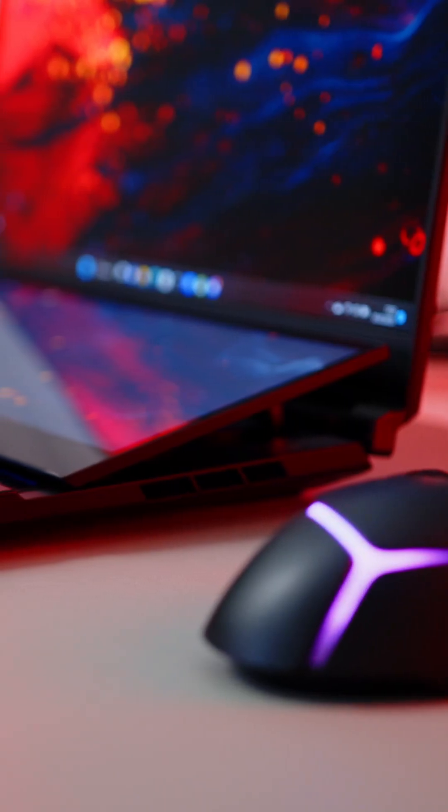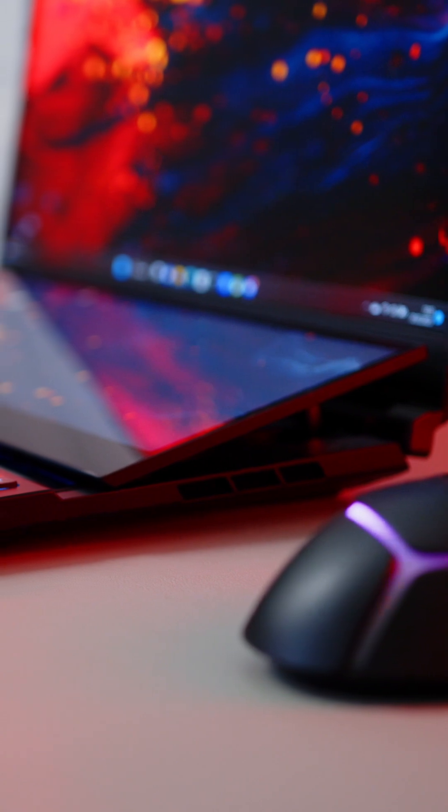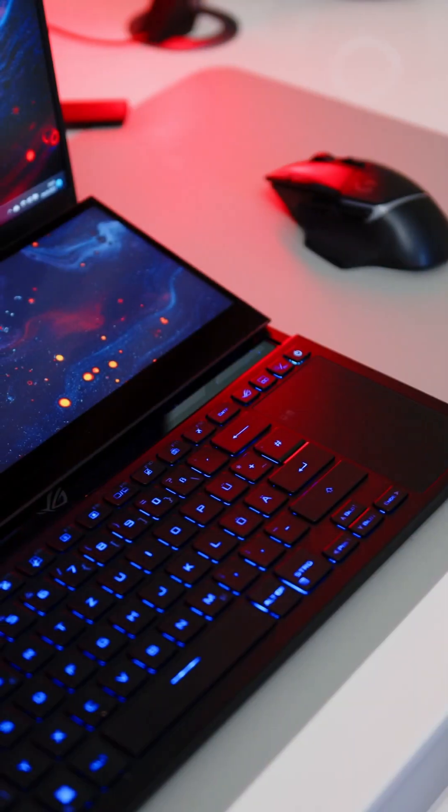Hello there my fellow gamers, it's Alex here for Notebook Check Reviews. This is the ASUS ROG Zephyrus Dual 60,